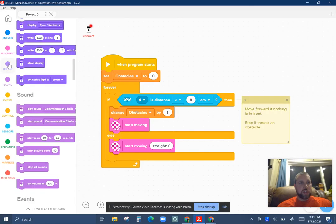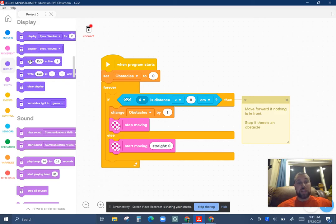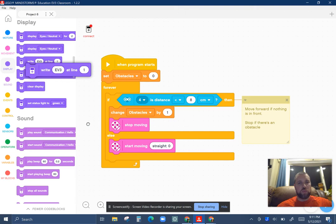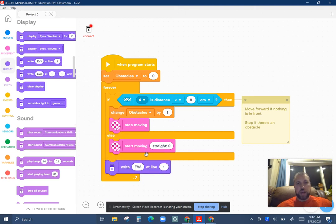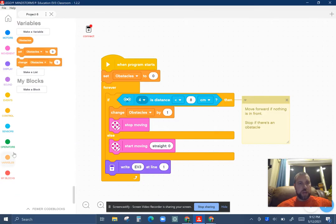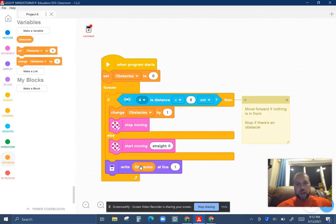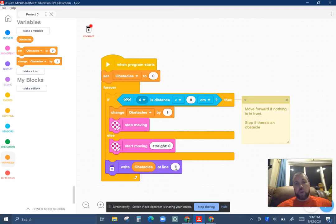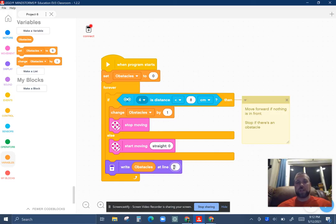So I'm also going to look at the display and use that to keep track of and basically to tell me how many obstacles there is. So I'm going to tell it to write, within this loop, write obstacles, which I'll go back to my variables, grab the rounded one. I'm going to write obstacles at line one. I don't know how many lines there is on the front display screen. So basically this should display the number of obstacles that it's encountered as it encounters them.